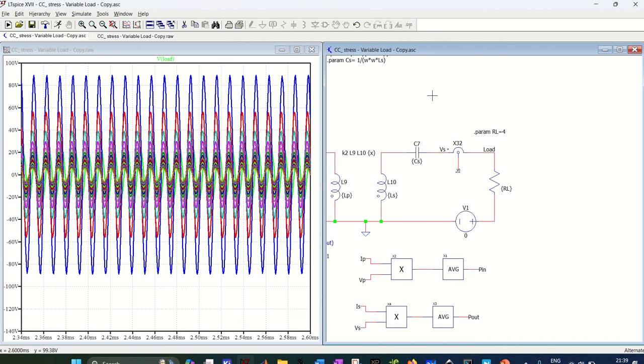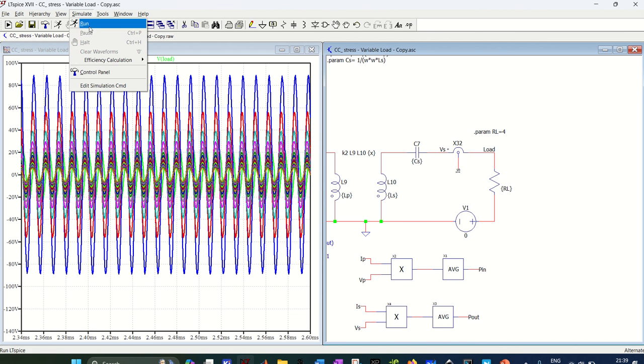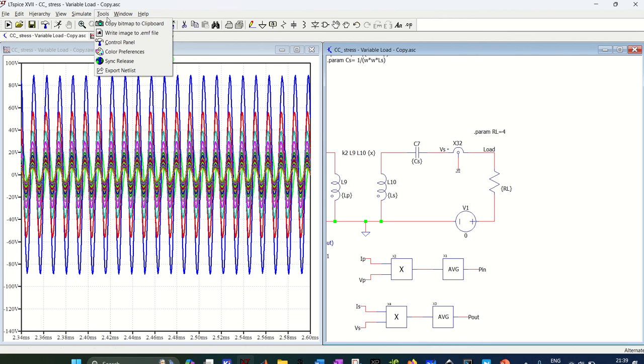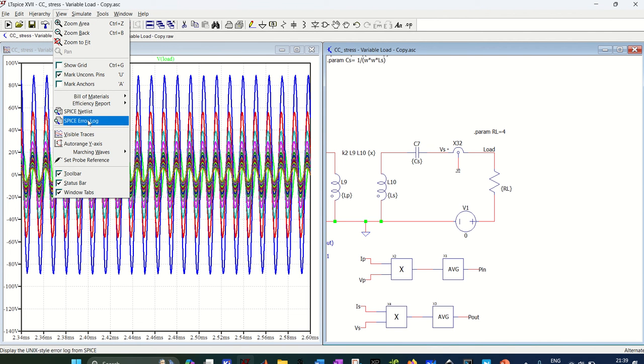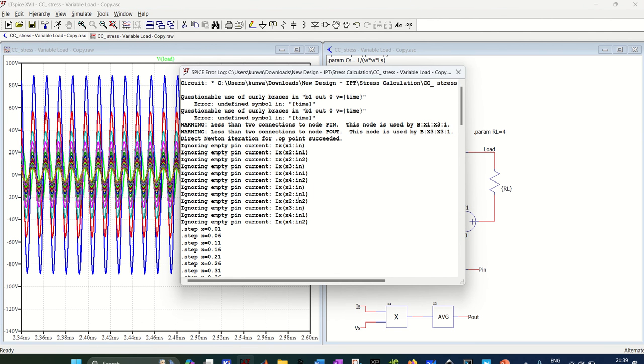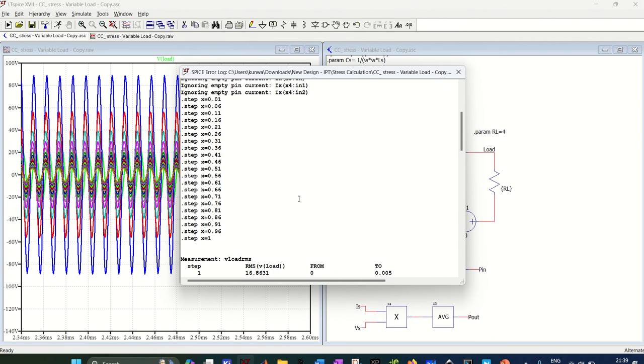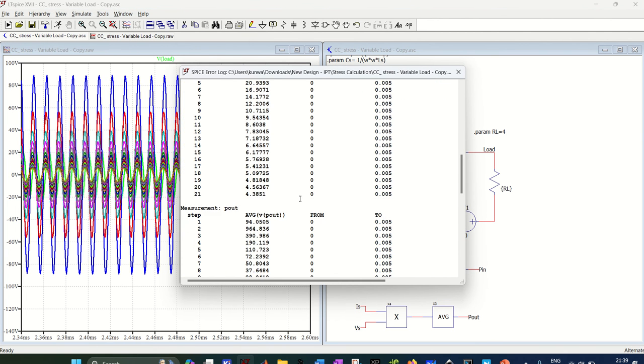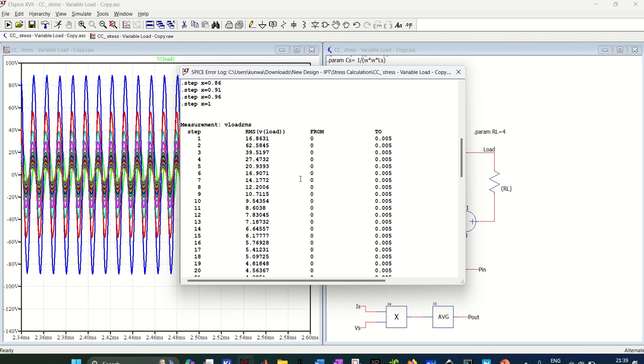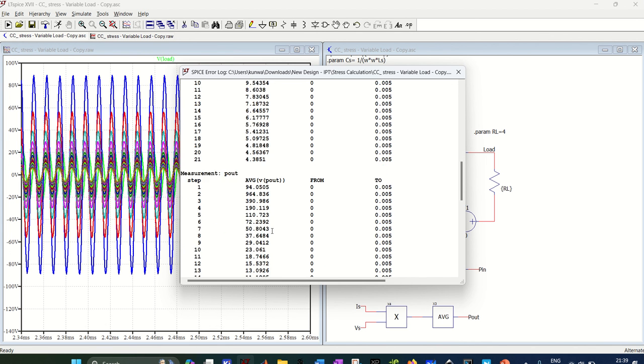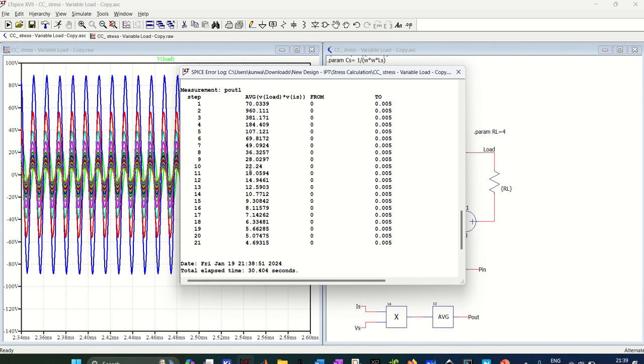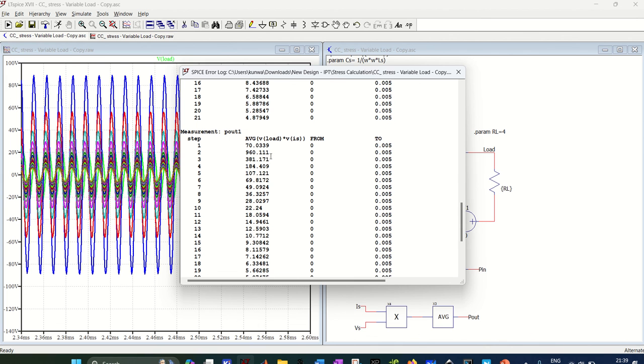Now if I want to plot, I go to view and SPICE error log. And here I have all the variables which I wanted to plot, so V load RMS, P out, and P out one. So I want to see the power dissipated in load at different values of X.